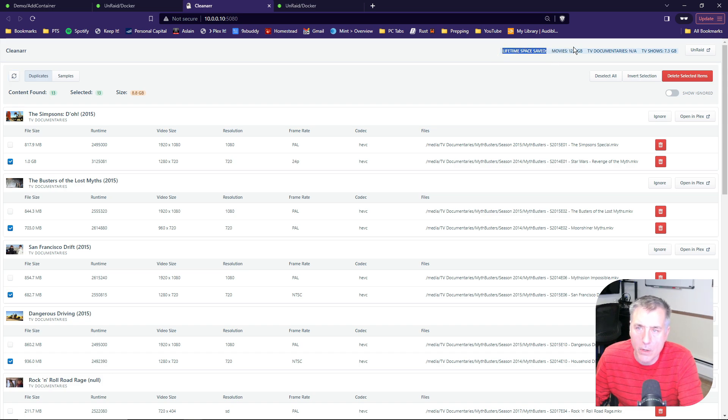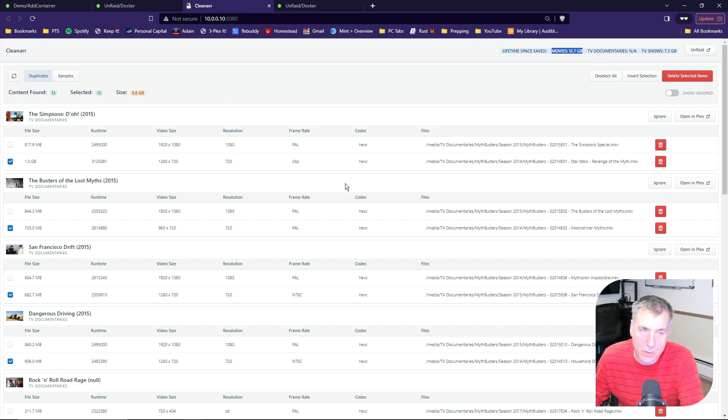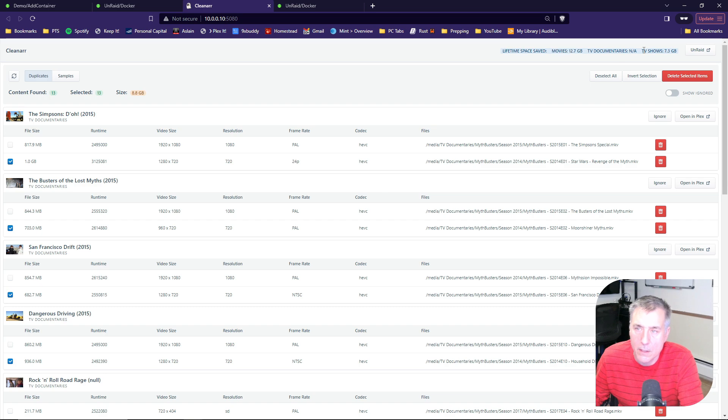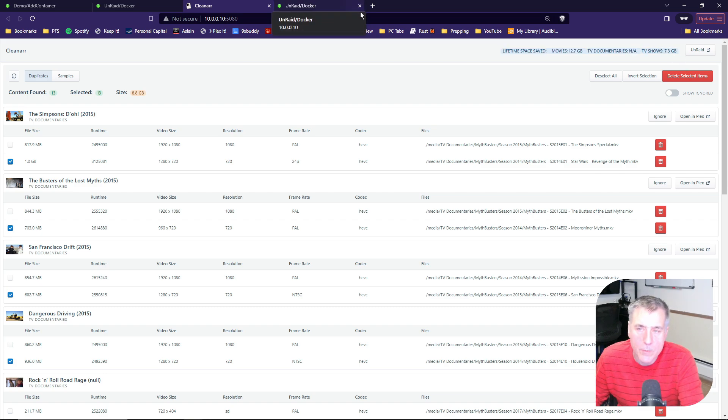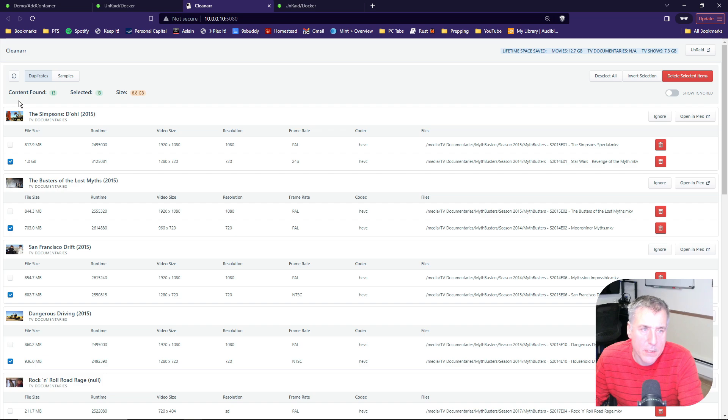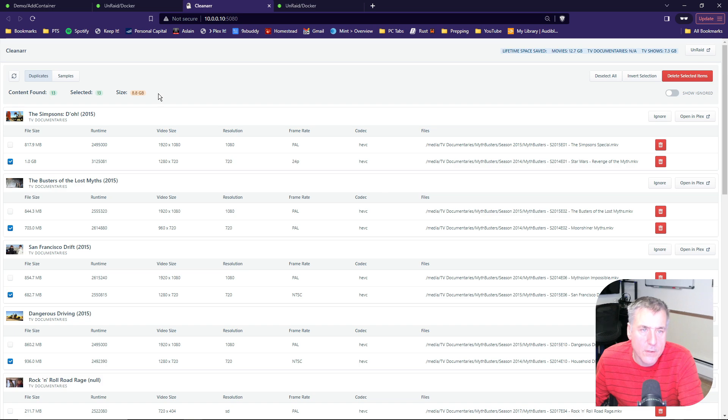For my movies category, it saved me 12.7 gigabytes. On the TV documentaries, which is what we're looking at here, I have not done anything in there yet, and under TV shows, it saved 7.3 gigs. Some basic information across the top here, it says the content found, it's found 13 items, it's got 13 selected, and of those 13 files, it's totaling 8.8 gigabytes of data.